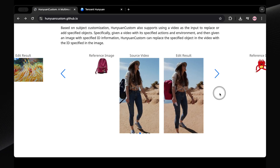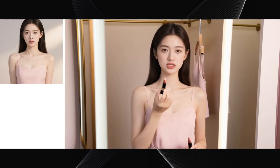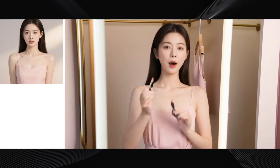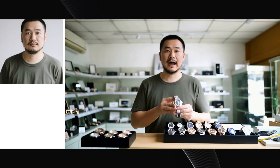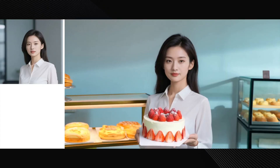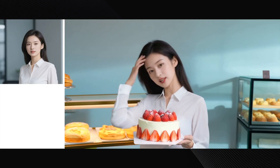This also can do lip sync. Let's say we have this reference photo of a woman, and we prompt her to be in a dressing room holding a lipstick. We can also add an audio clip to this, and it would lip sync her to the audio. Absolutely unreal. Here's another example where we get this image of a man to be at a store counter holding a mechanical watch, and if we add an audio clip, here's what that looks like. Here's another example where we get this woman to hold a cake in a bakery, and if we input some audio, here's what that would sound like.